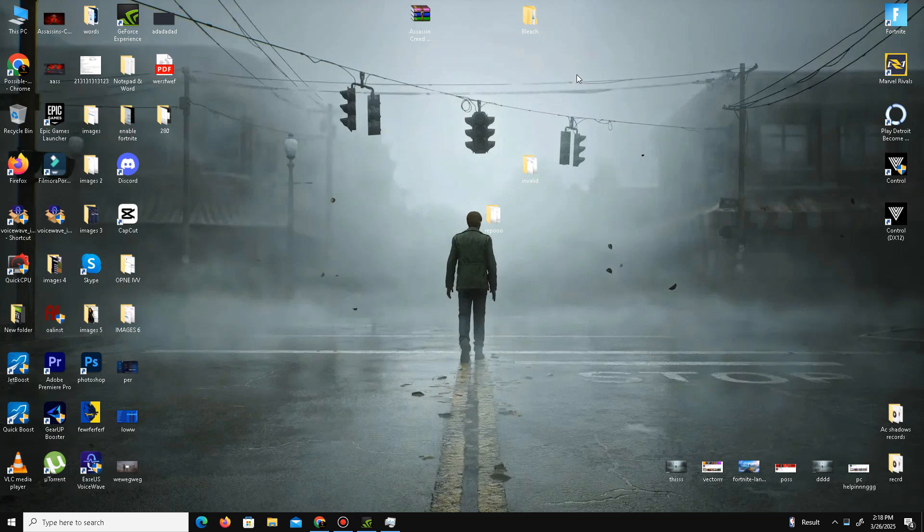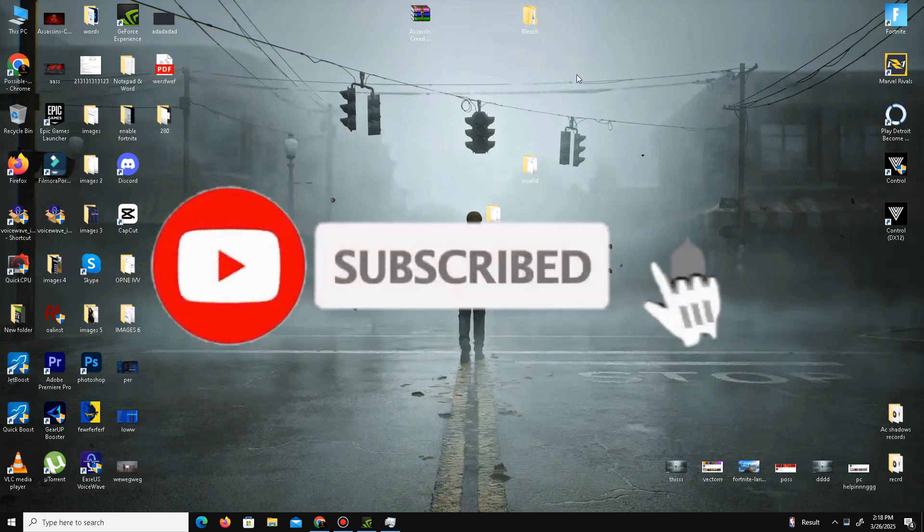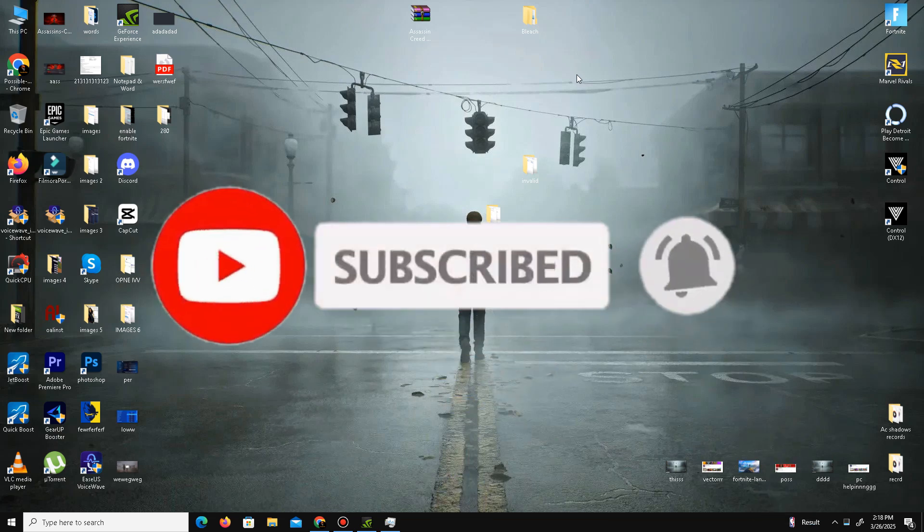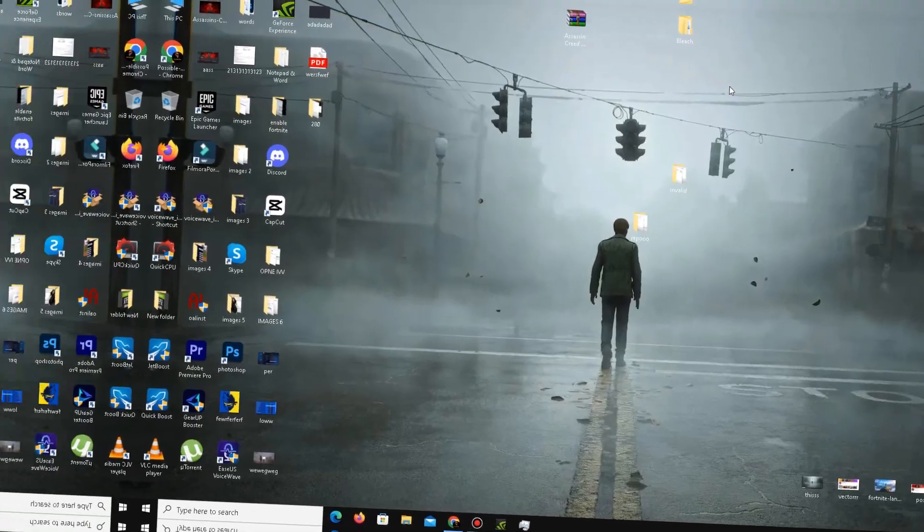That's it guys, I hope your problem is fixed now. If you found this video helpful, kindly like this video, share to your friends, and subscribe the channel for more content. We will meet in the next one. Until then, peace out.